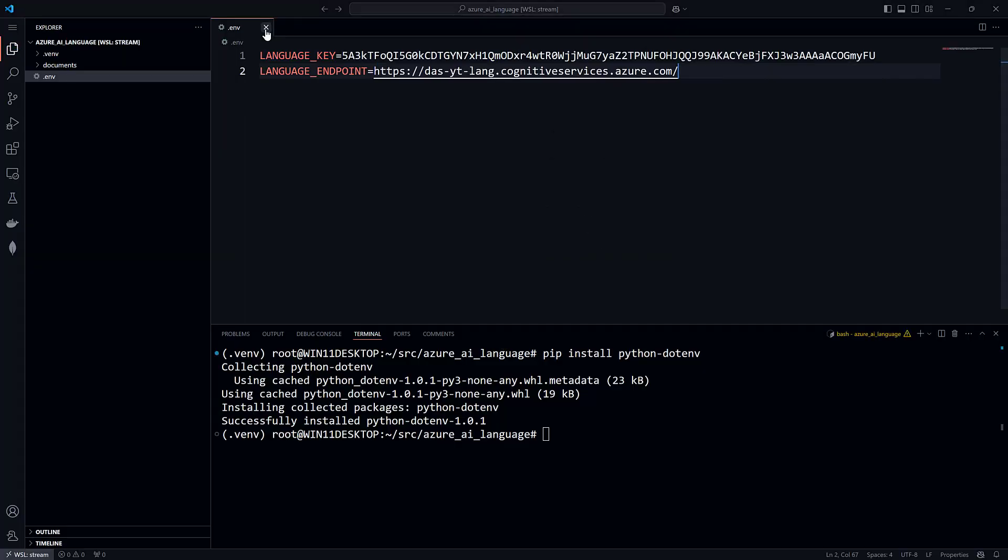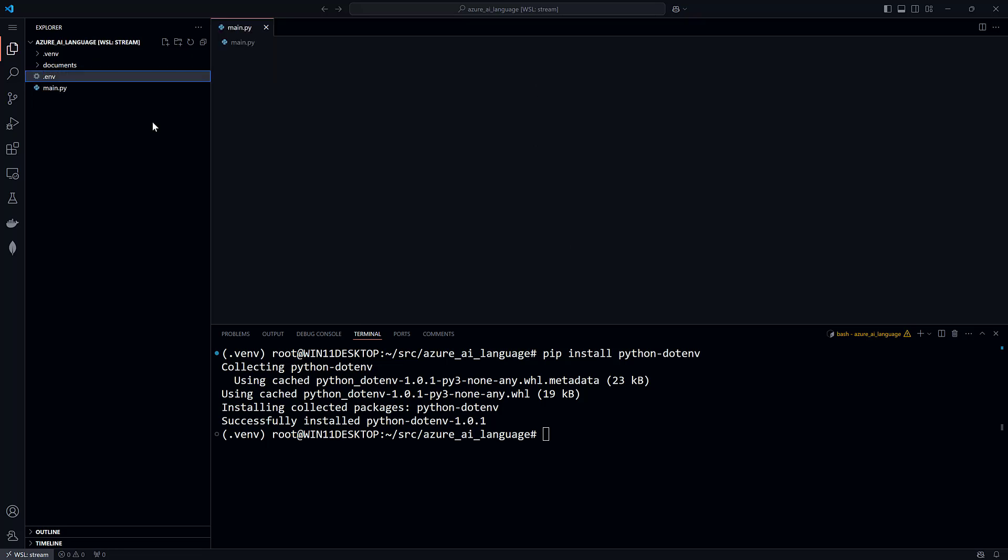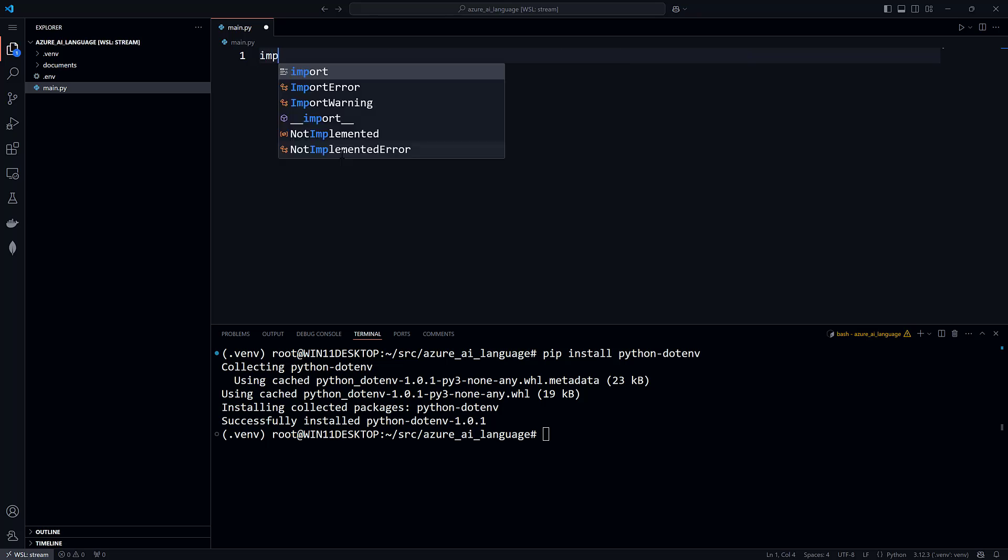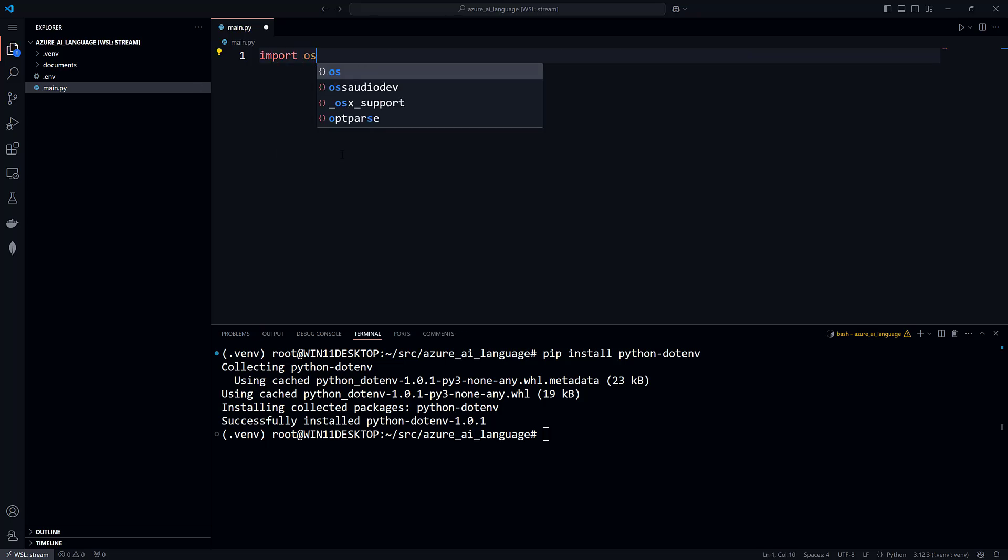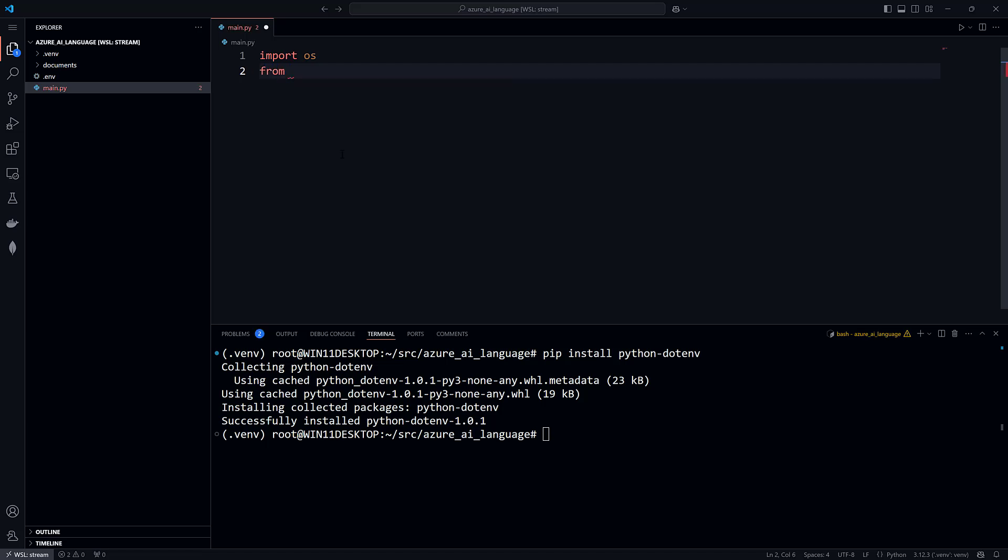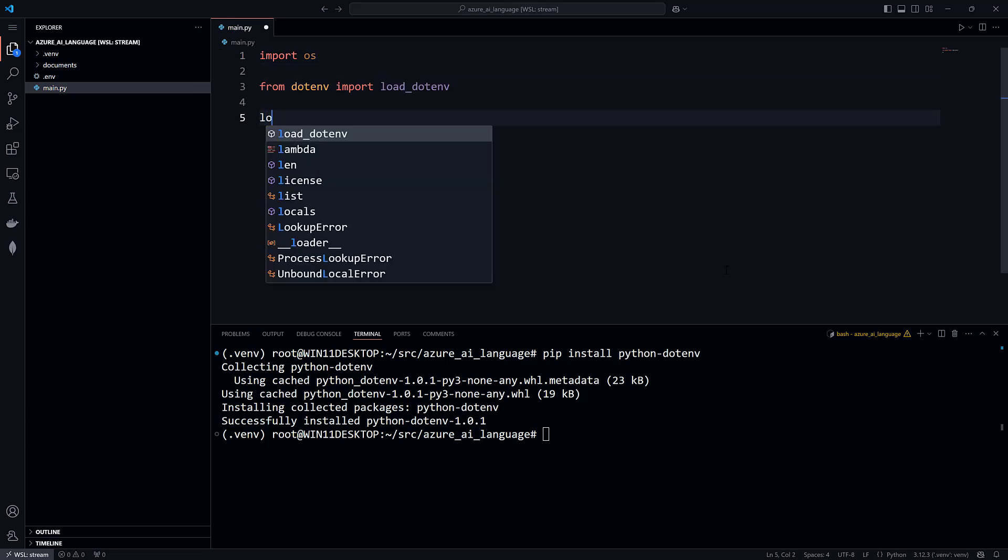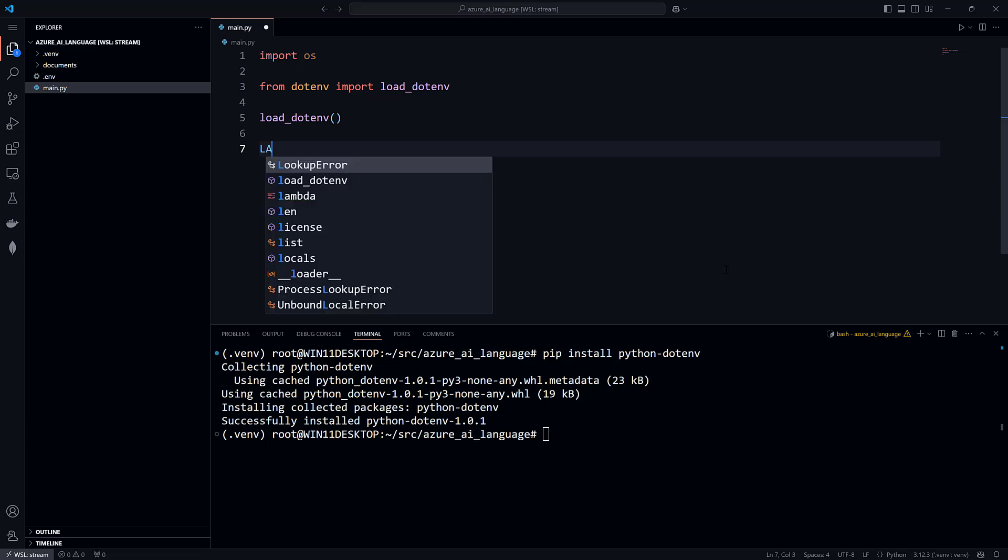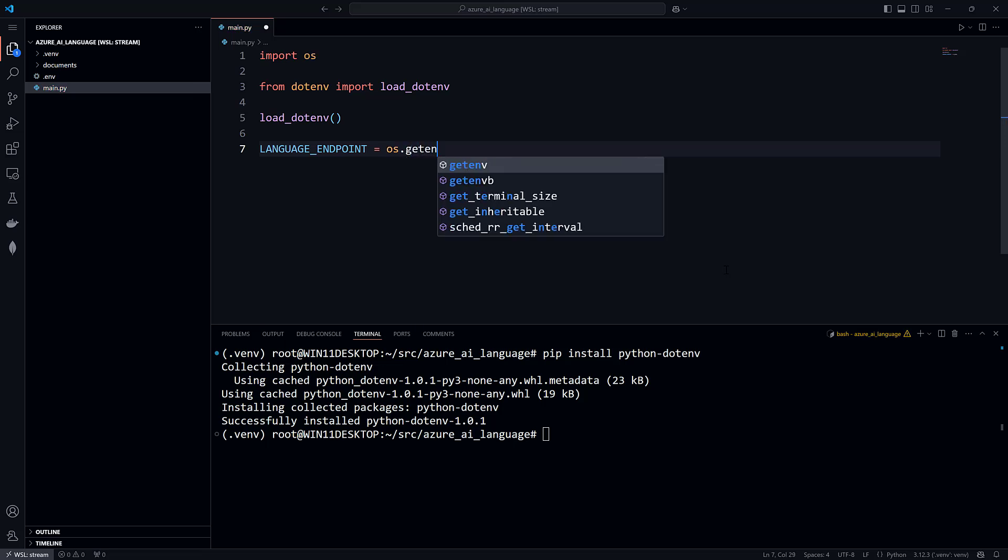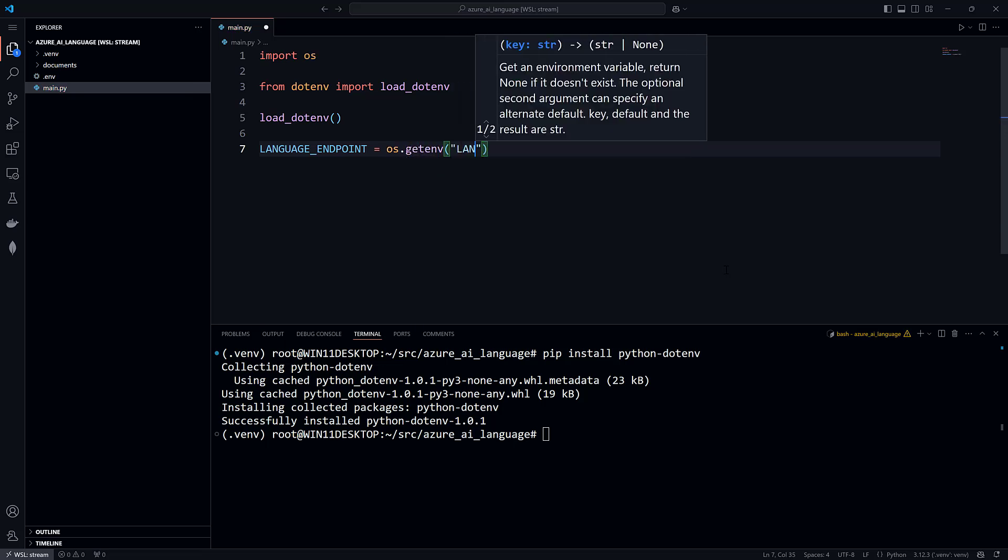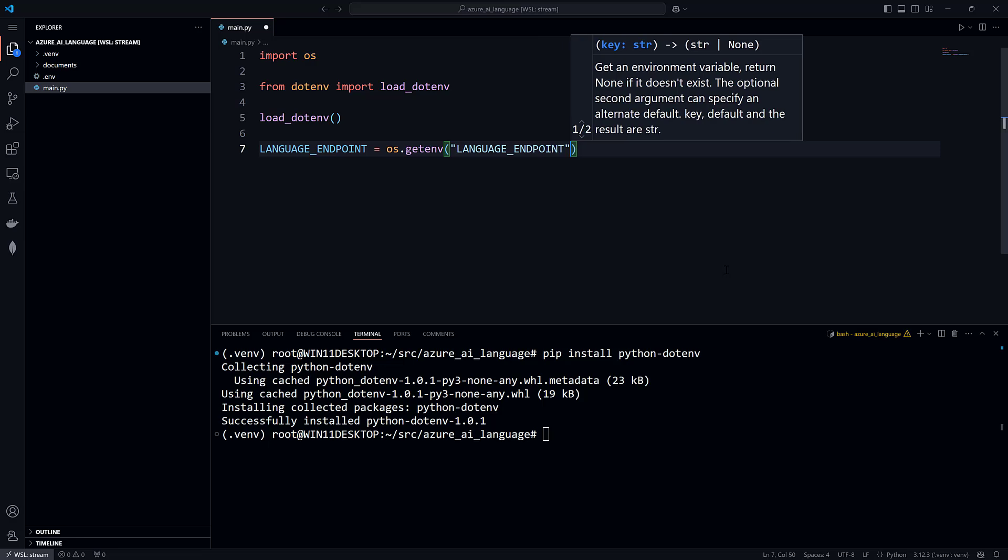Create a new Python file in the explorer panel called main.py. In main.py, import the os module from the Python standard library and the load_dotenv function from the dotenv module. Call the load_dotenv function and you will be able to access the variables from the .env file just as you would an environment variable using the os.getenv function.